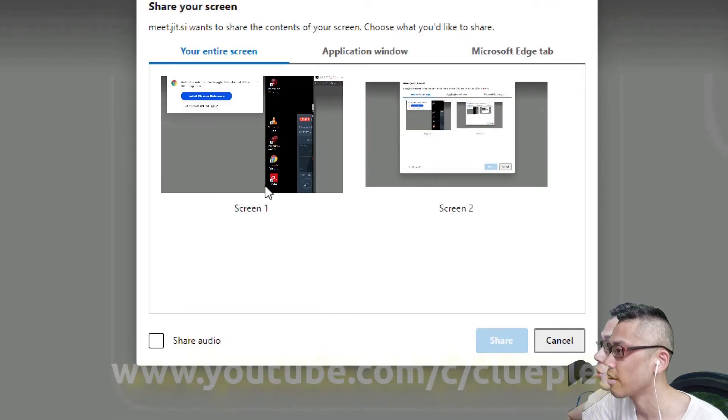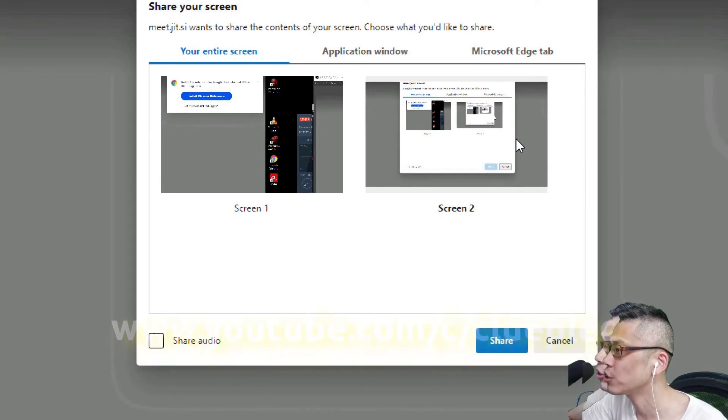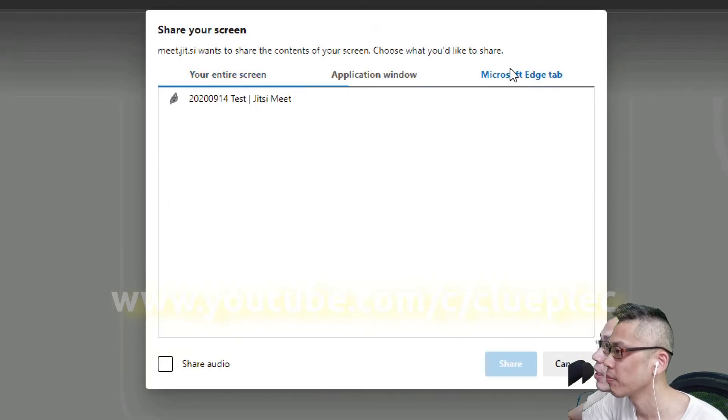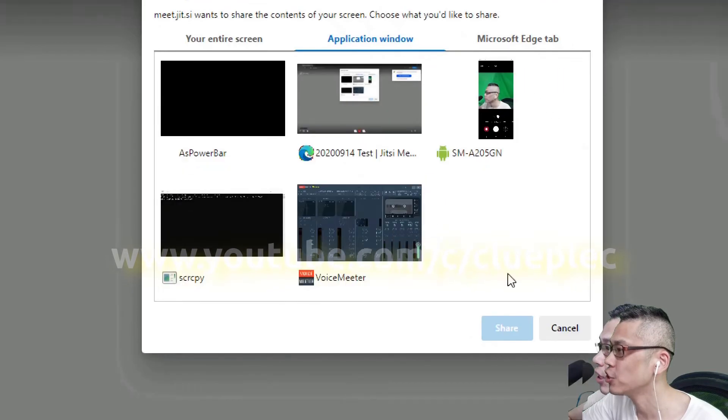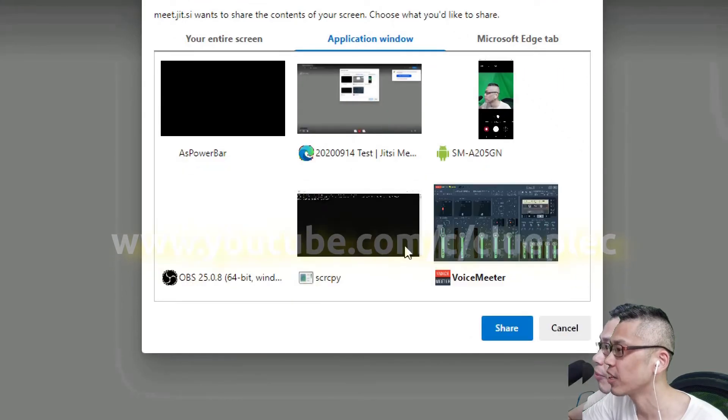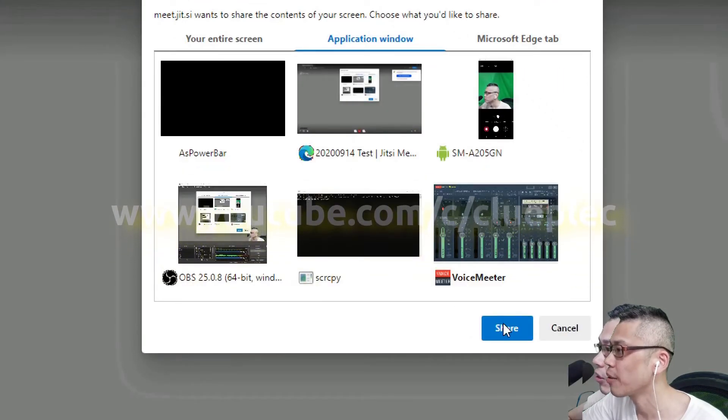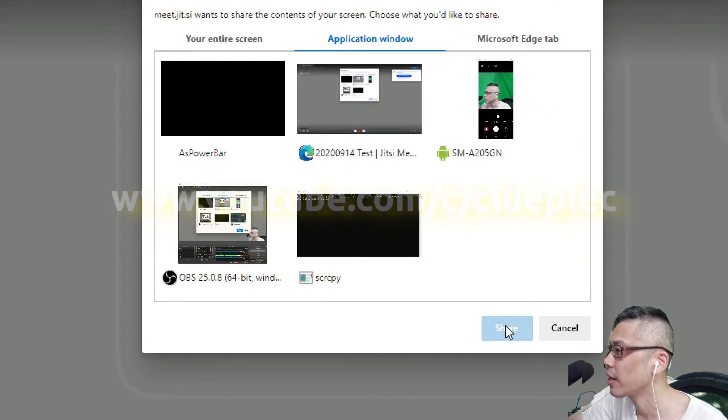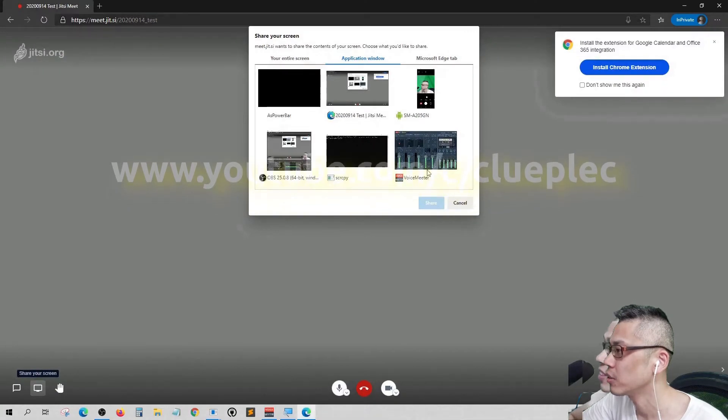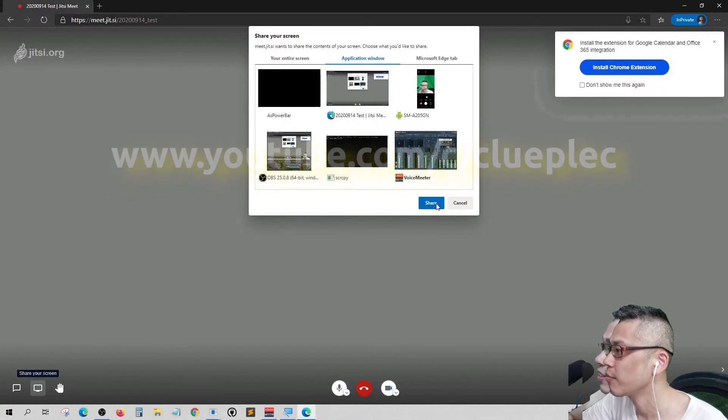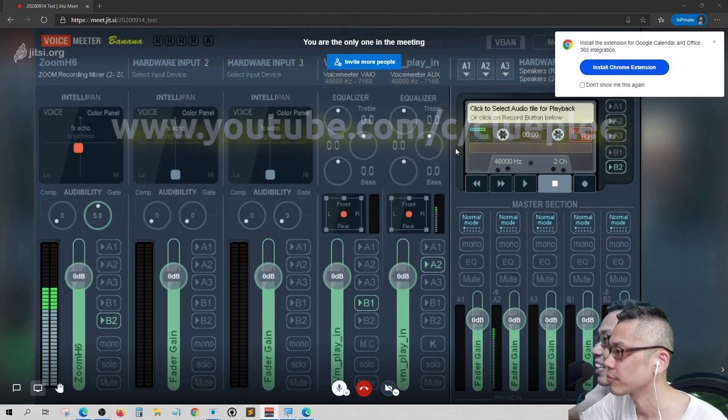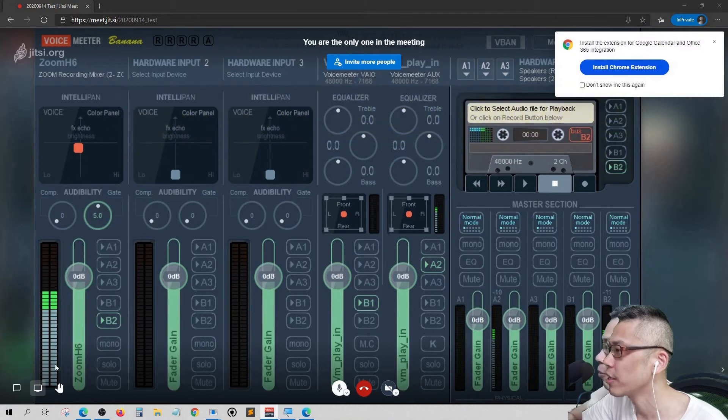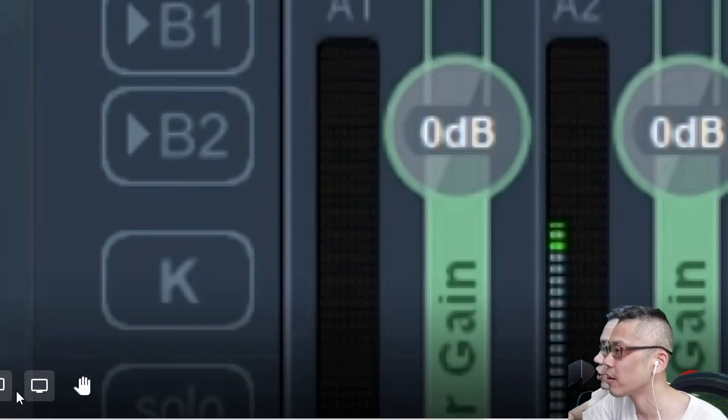I can now choose what I want to share. Since I have two screens, I can share screen two or screen one, or even an application, something like that, or share my voice meter. Okay, now you can only see my voice meter.